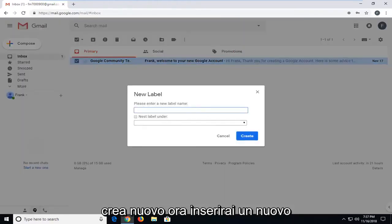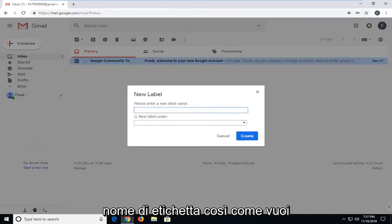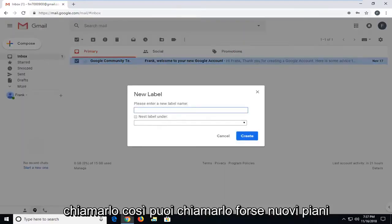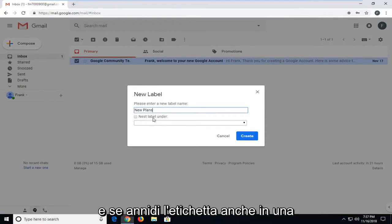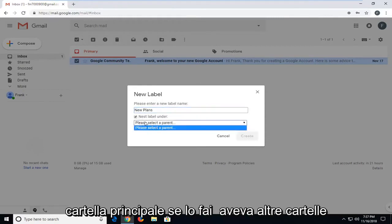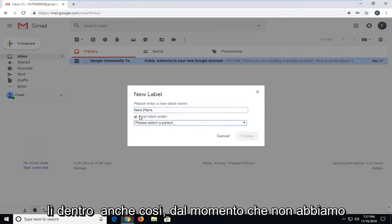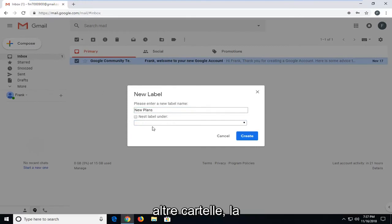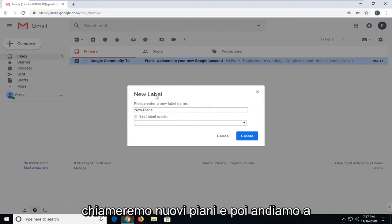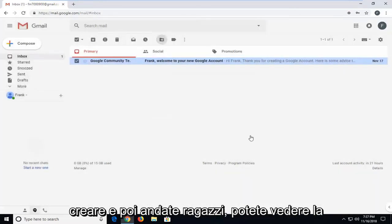Now you're going to enter a new label name, whatever you want to call it. You can call it new plans, perhaps. You can nest the label under a parent folder as well if you had other folders in there too. Since we don't have any other folders, we're just going to call it new plans. Then left click on create.